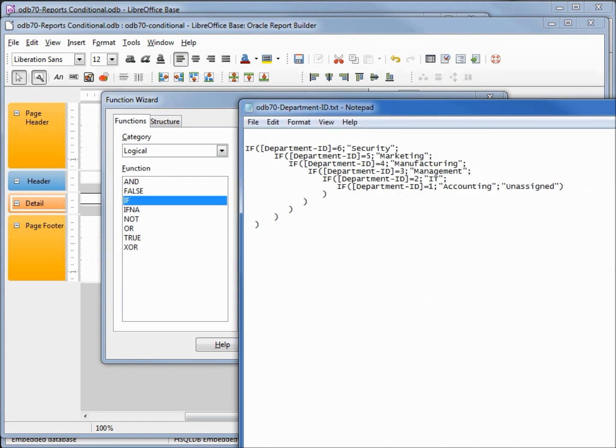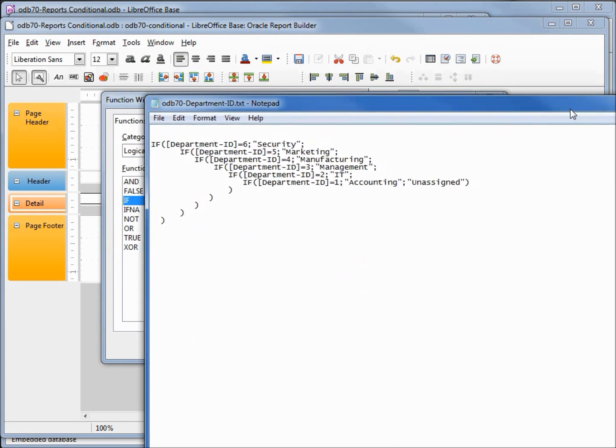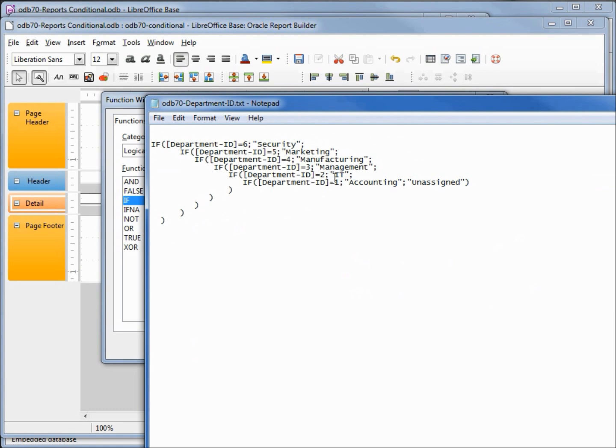to make things a little easier to read. I've created a text file with our nested if statements. So the first one is if the department ID equals six, put in security, otherwise if the department ID equals five, put in marketing, four equals manufacturing, three management, two IT, and if the department ID equals one, put in accounting, otherwise make it unassigned.